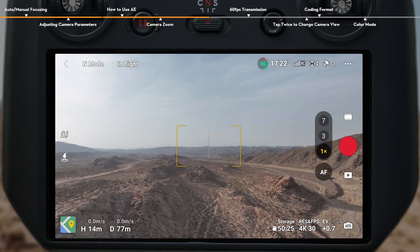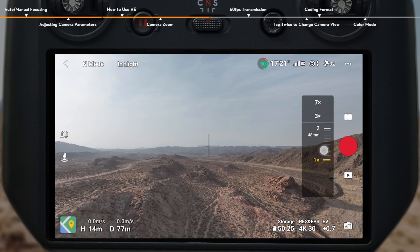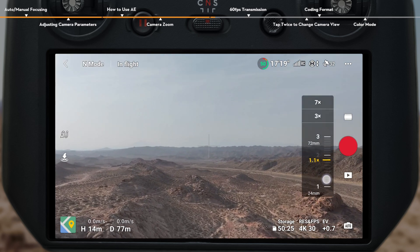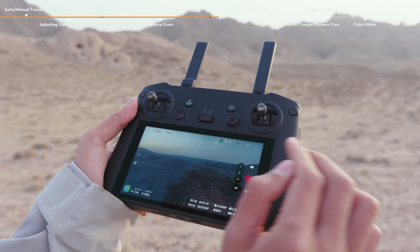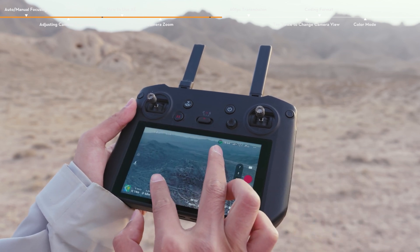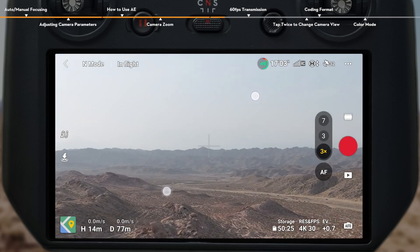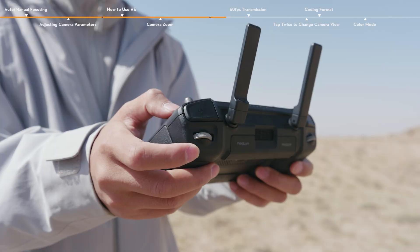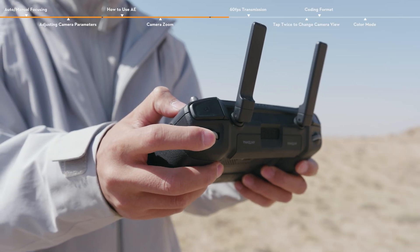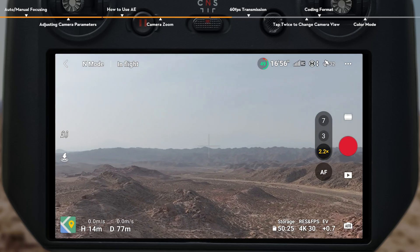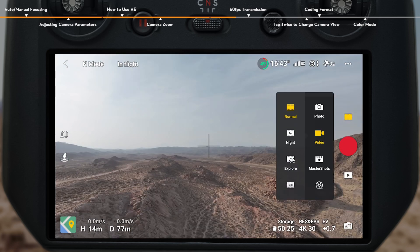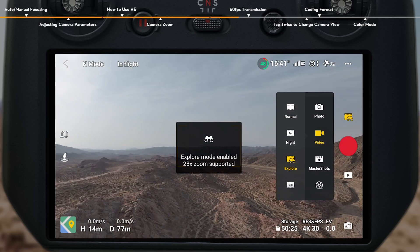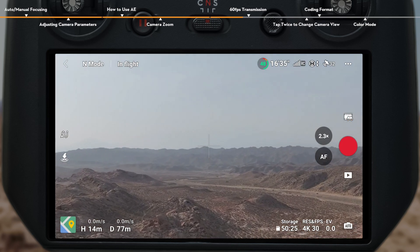In normal video mode, tap and hold the zoom button on the screen, and drag up and down to adjust the camera zoom. Use two fingers on the screen to zoom in or out. Or you can use the camera control dial of the remote controller to zoom in or out. In normal photo or video mode, you can enter explore mode to achieve continuous zooming.